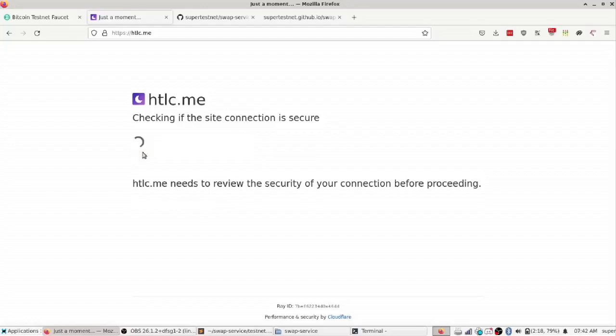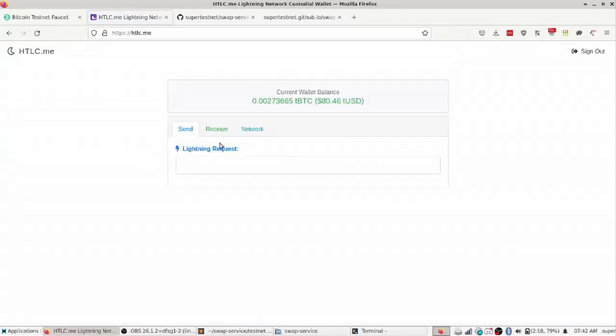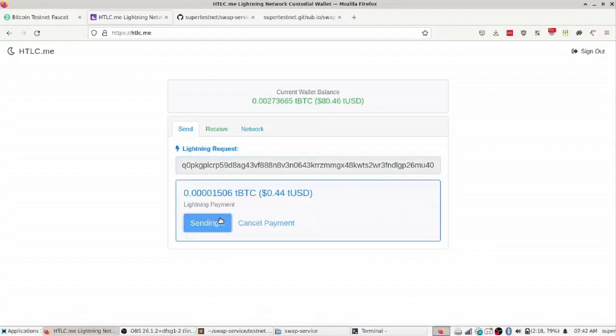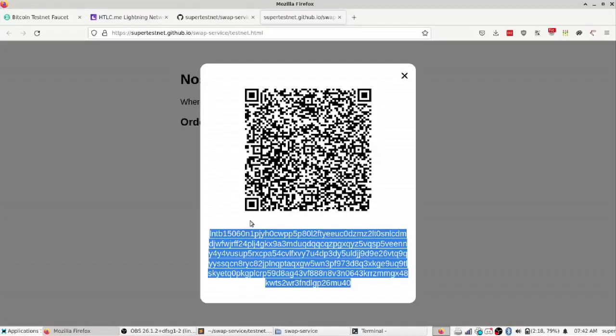Okay, so now I'm going to pay this lightning invoice. Yep, that looks good. I do want to pay 1,500 sats to get 1,234.